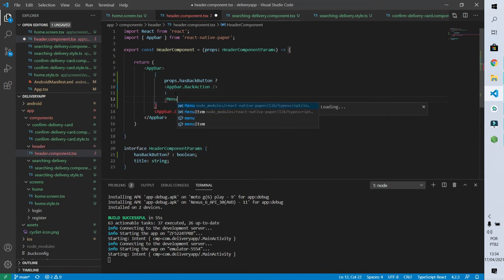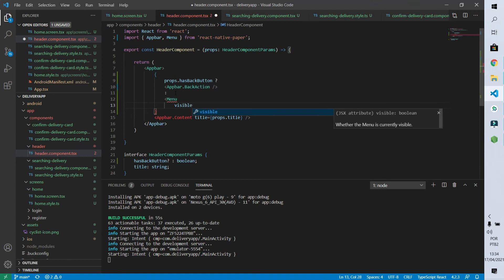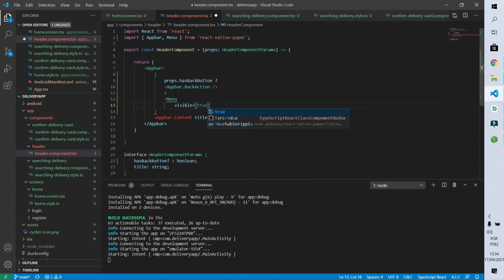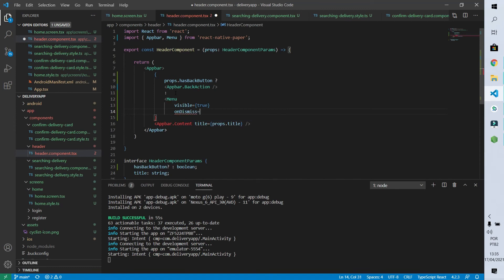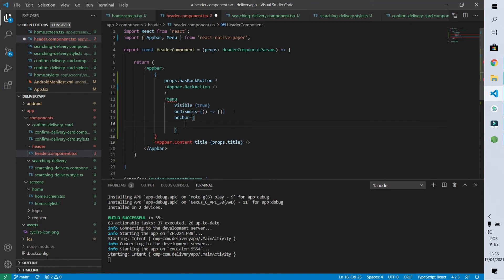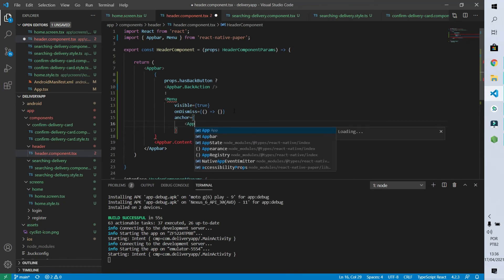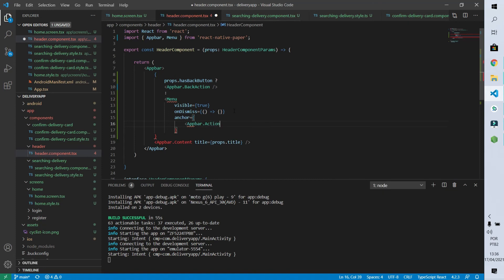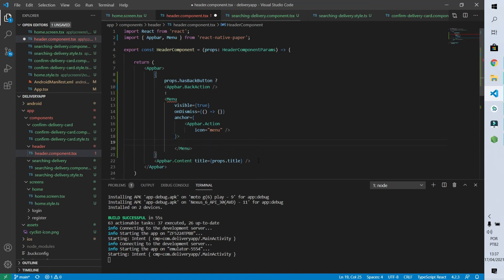I'll add a ternary to our back button: if the property has the back button then show the return button, otherwise return null. React Native Paper has a Menu component which is exactly what I'll use. Instead of null, I'll return our Menu. This Menu has mandatory properties: 'visible' (set to true for now), 'onDismiss' (the action that makes the menu disappear), and 'anchor' (what makes the menu visible). For the anchor I'll add an AppBar.Action with a 'menu' icon. I'll save and see how it looks.